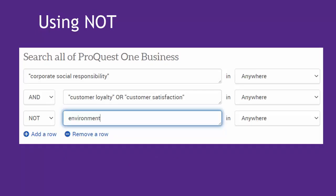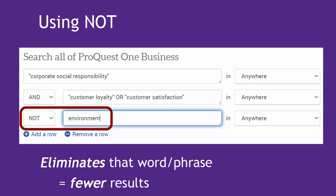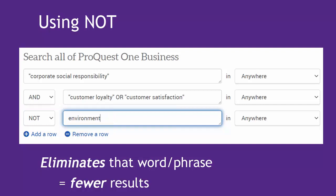Finally, you can try NOT if there are words you do NOT want included in your results list. For instance, I could try NOT environment, placing that in a different box than the previous words. Using NOT will also give you fewer items on your results list.